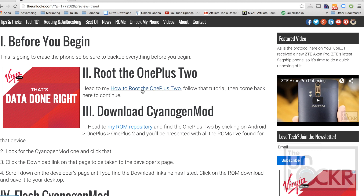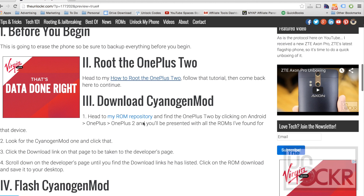Complete that — it's not long — and then head back here to continue. Then next you're gonna head to my ROM repository by clicking this link here.